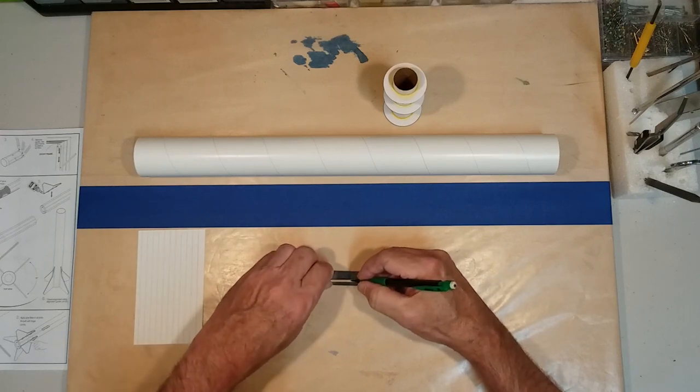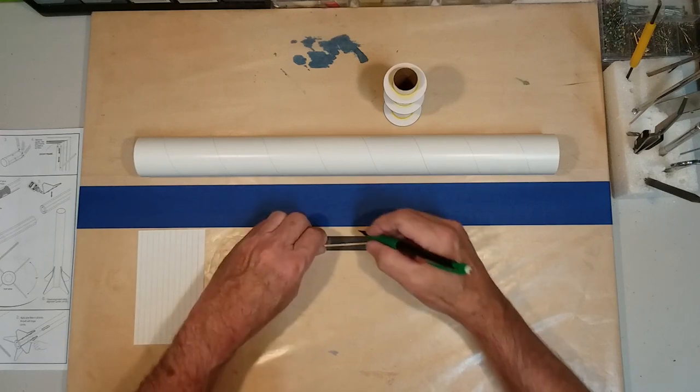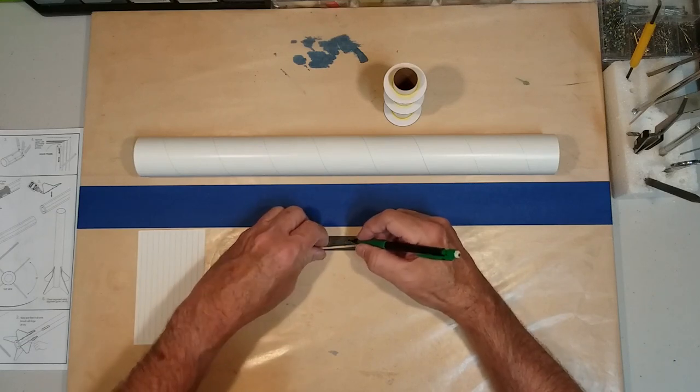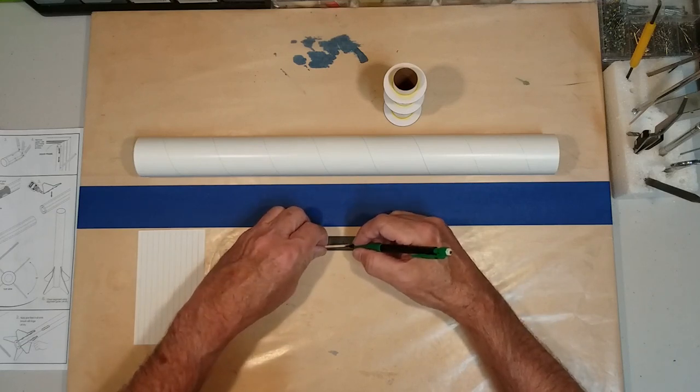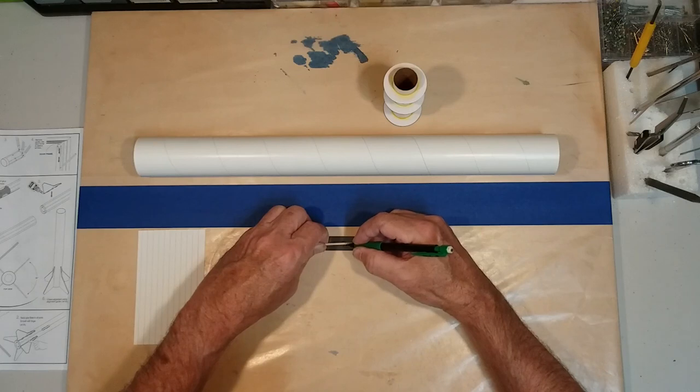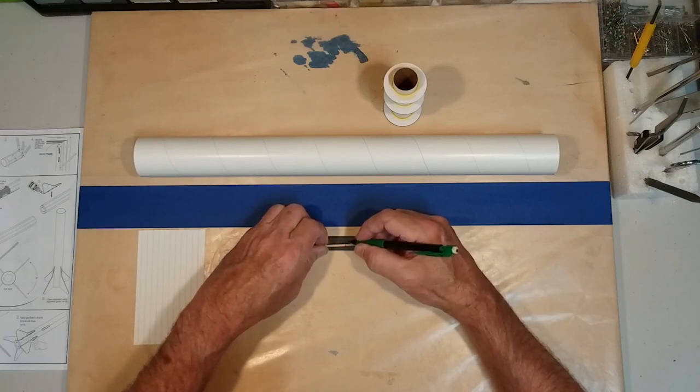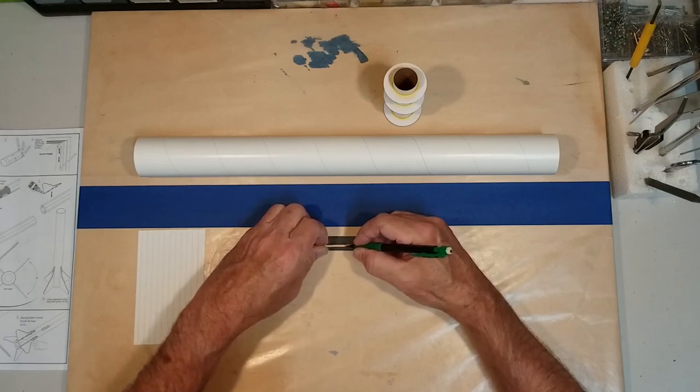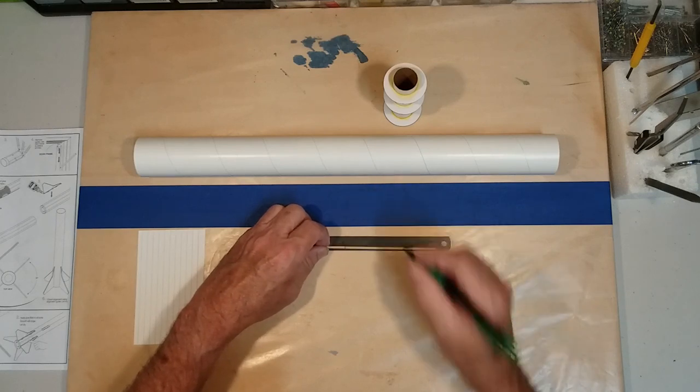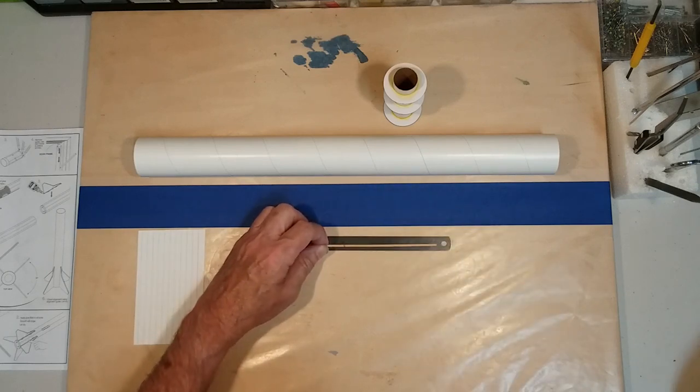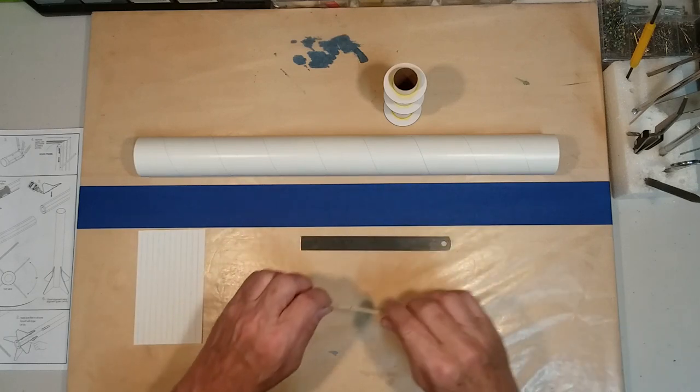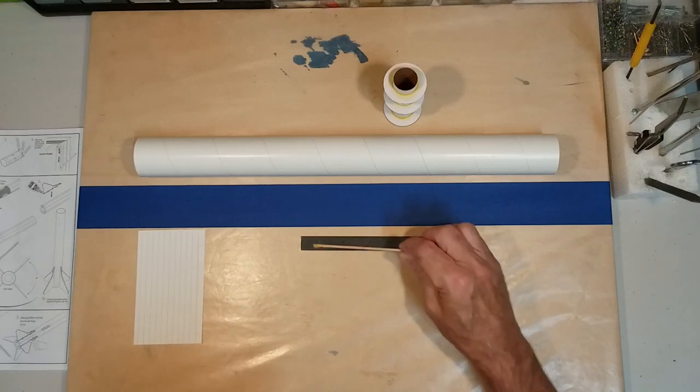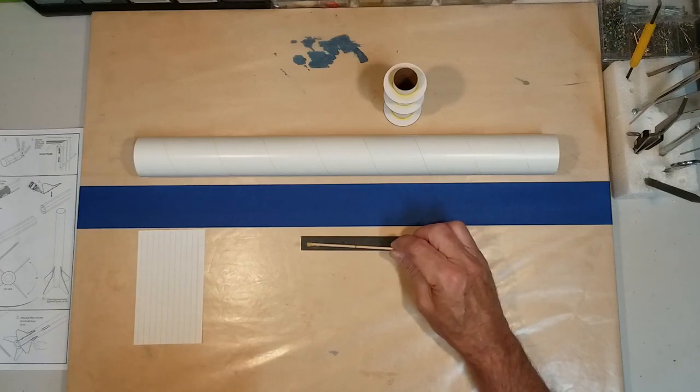And we'll just simply mark it all the way around. And this doesn't have to be exact. You're just getting an idea for how far in you want the glue to be located inside the body tube.